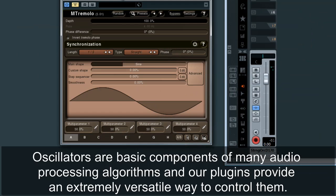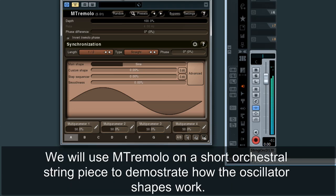Oscillators are the basic components of many audio processing algorithms, and our plugins provide an extremely versatile way to control them. We will use MTremolo on a short orchestral string piece to demonstrate how the oscillator shapes work.